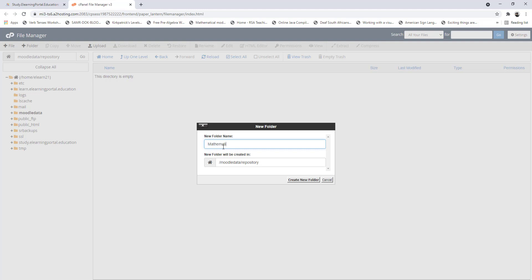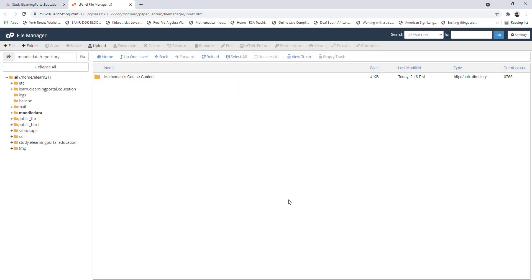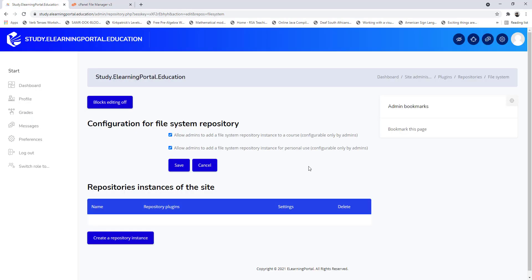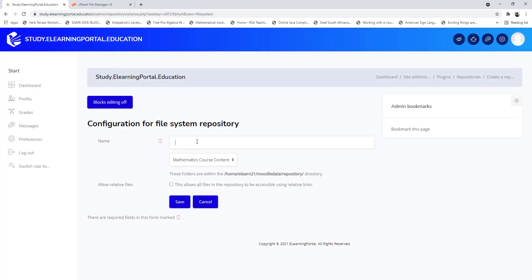Let's call it 'mathematics course content'. Make sure that it's within the Moodle data folder, within the repository folder. Click on create new folder, then go back to your Moodle site and now create an instance.